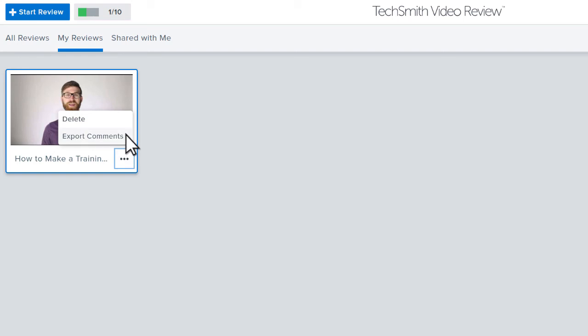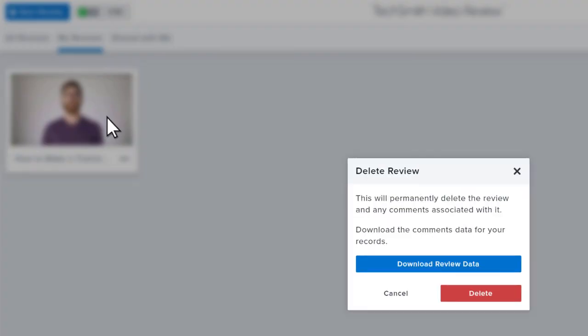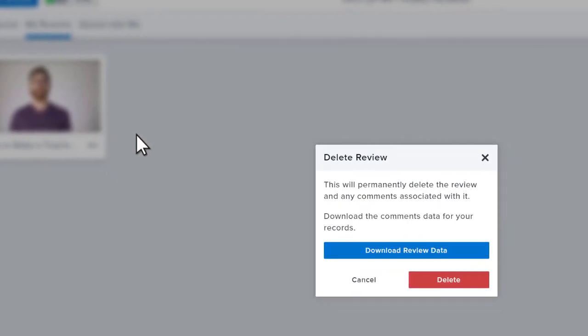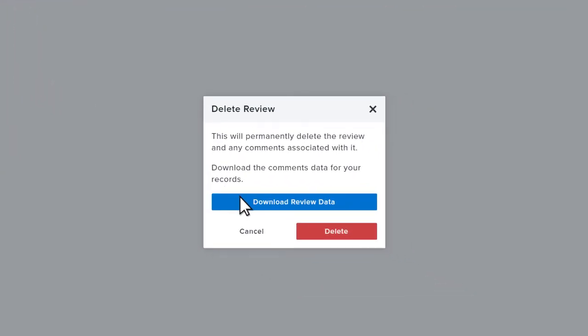Click here to export any comments and timestamps to a CSV file that can be opened in Excel. If you forget to do this first and go straight to delete, no worries. We remind you to download review data with this button, and then you can click delete.